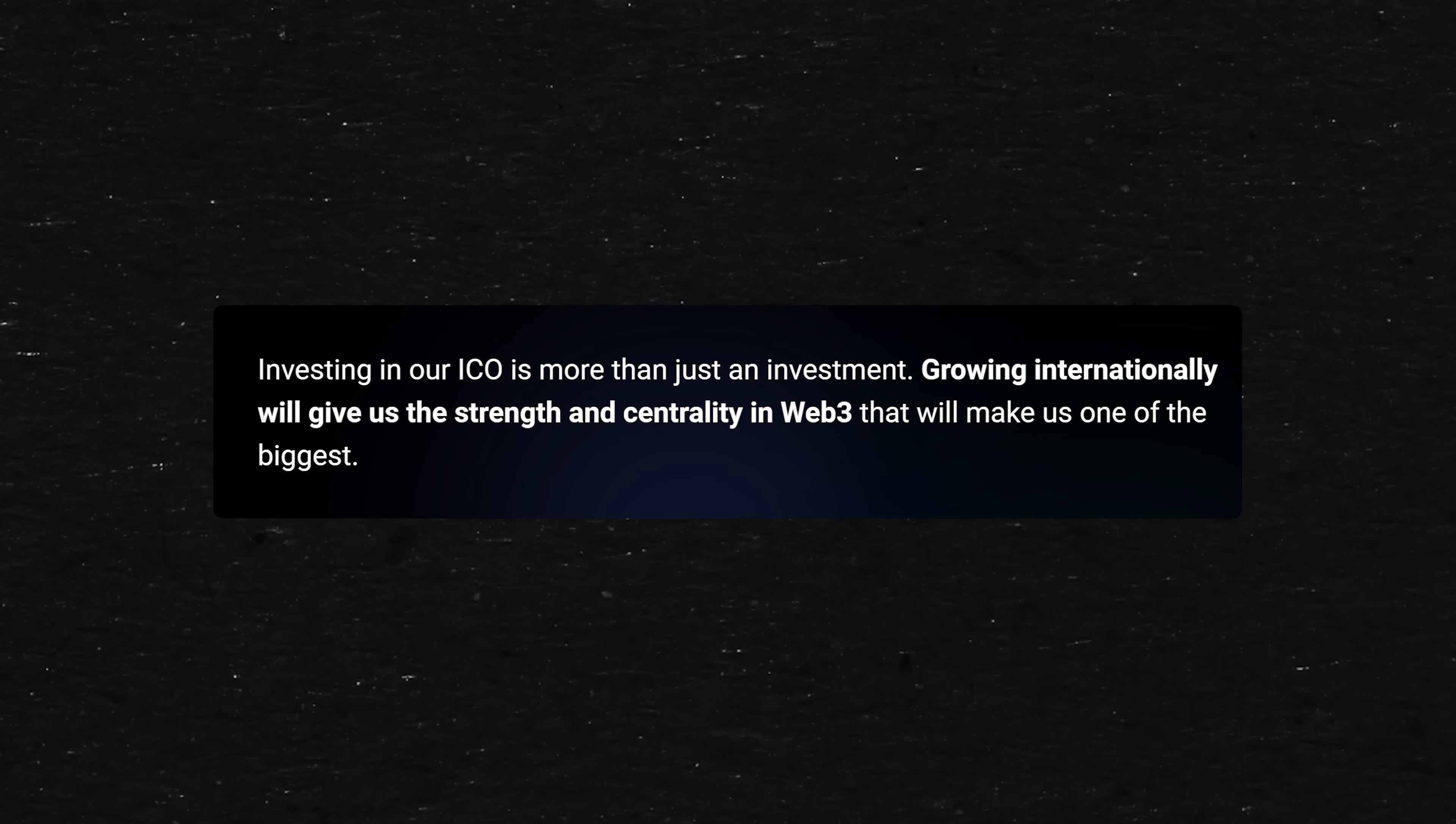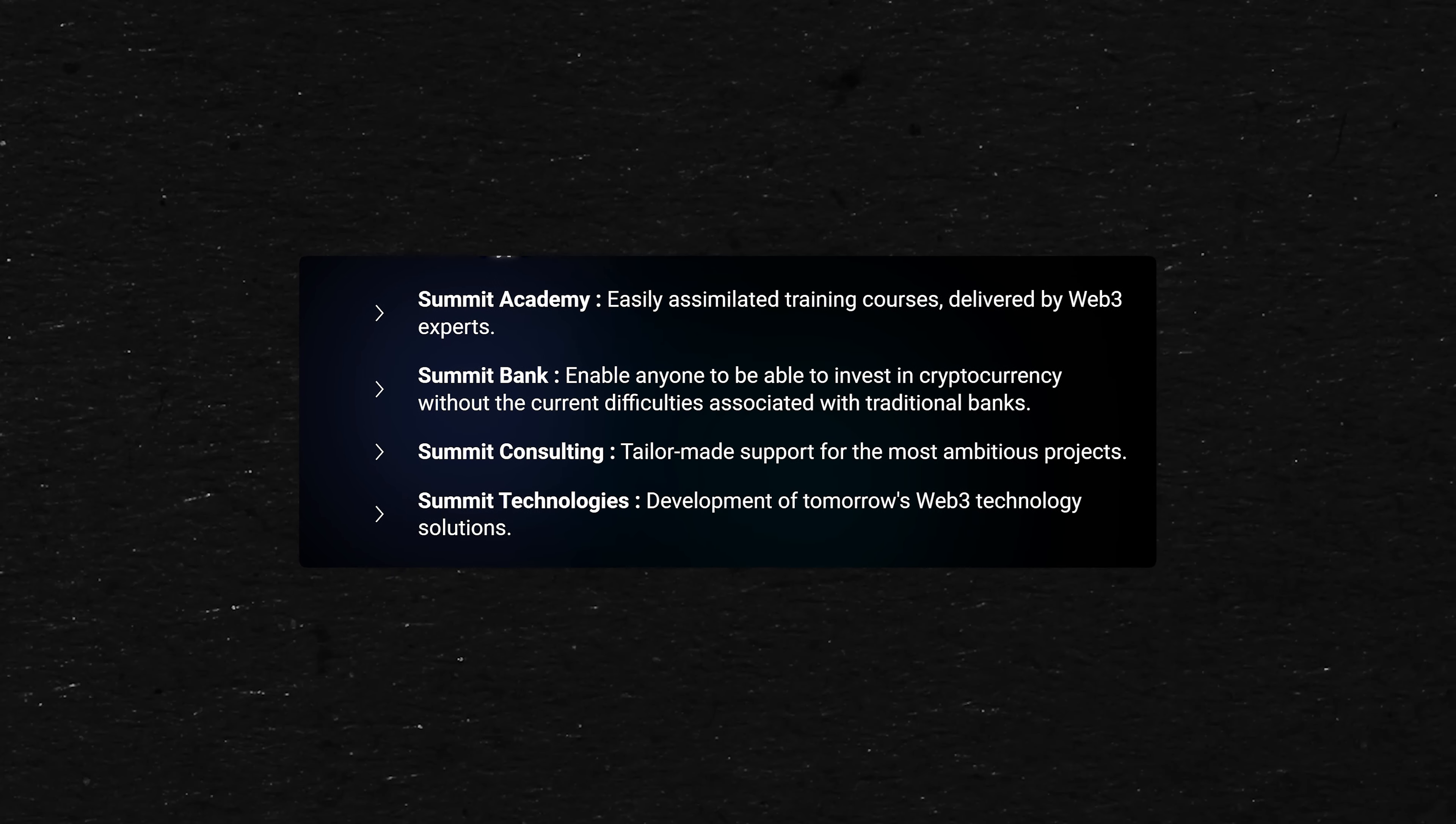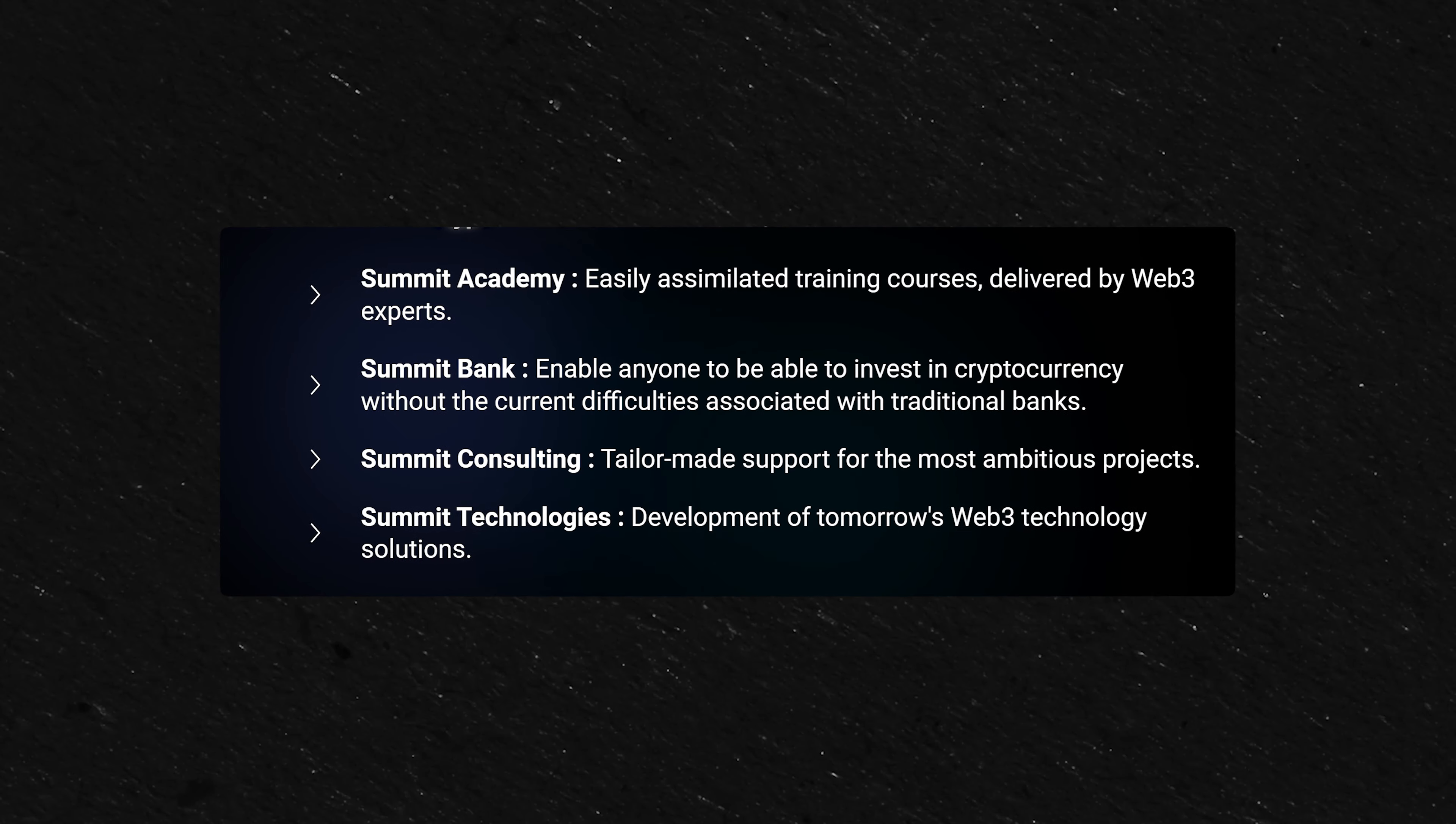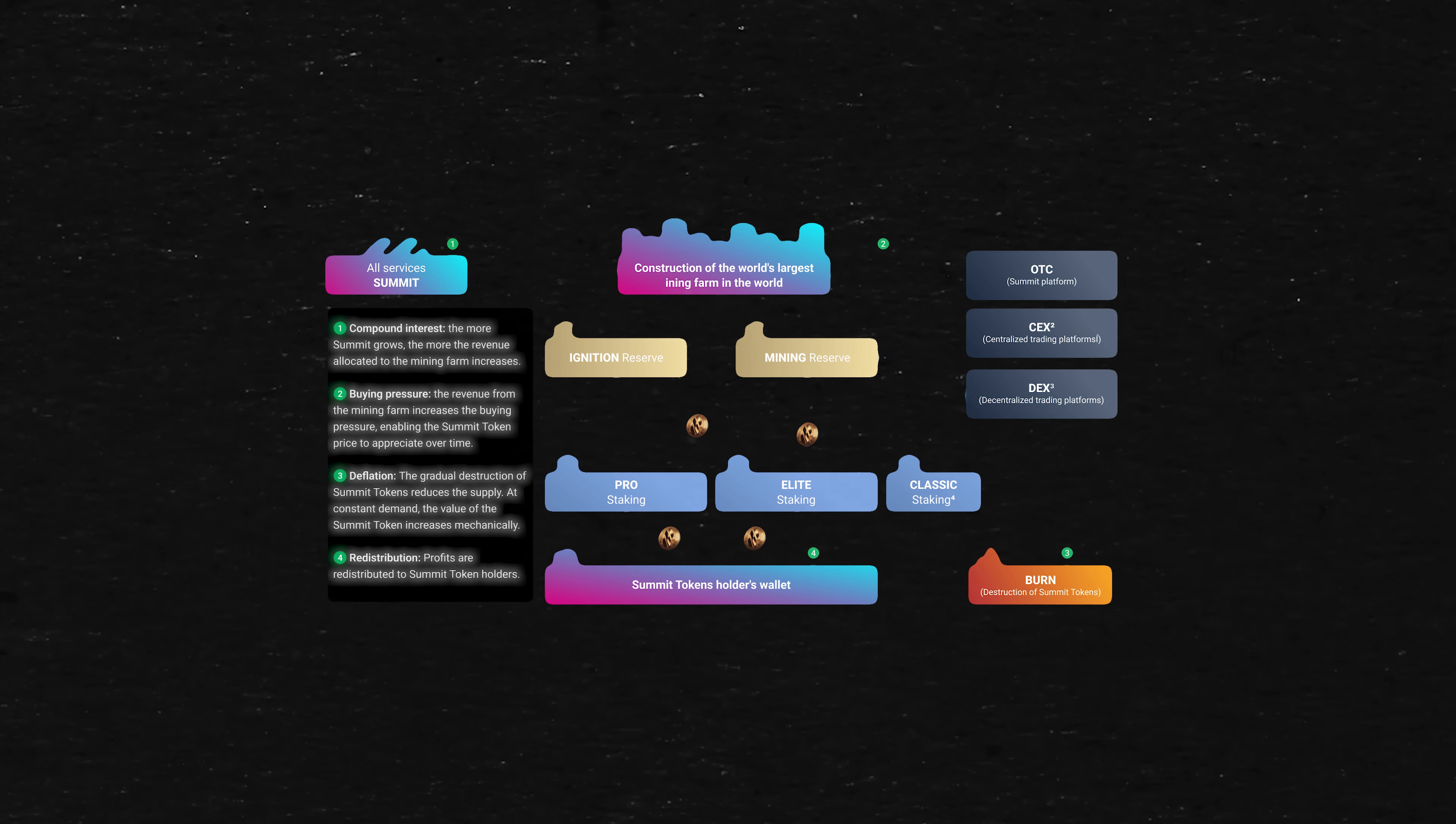The four key new services that they are building is Summit Academy, basically a Web3 crypto training course academy. Summit Bank, enable anyone to invest in cryptocurrency without the current difficulties associated with traditional banks. Summit Consulting, tailor-made support for the most ambitious projects. And Summit Technology, development in tomorrow's Web3 technology solution.